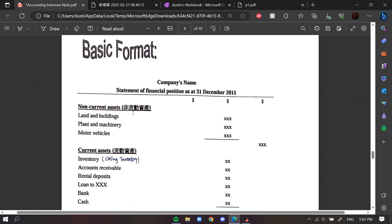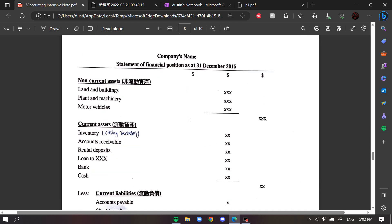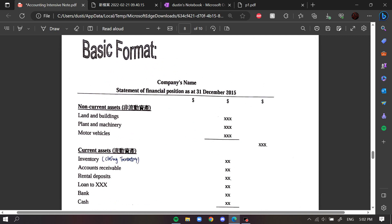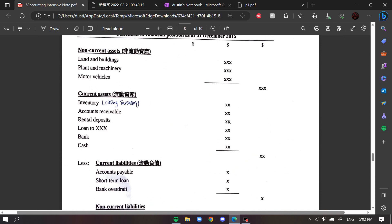Next I'll talk about the balance sheet, which can also be called the statement of financial position. You may ask how to distinguish between a balance sheet and an income statement. For the balance sheet we use 'as at,' but for the income statement we use 'for the year ended' or 'for the month ended.' That is the most effective way to differentiate them.